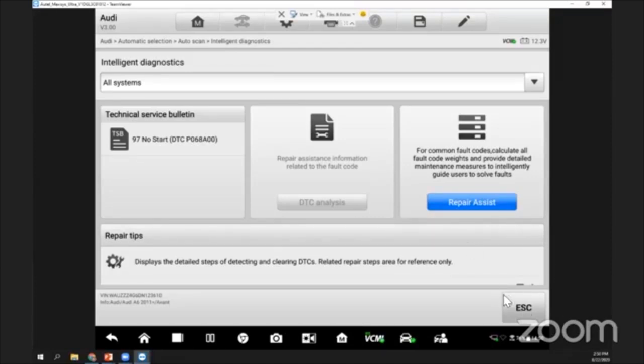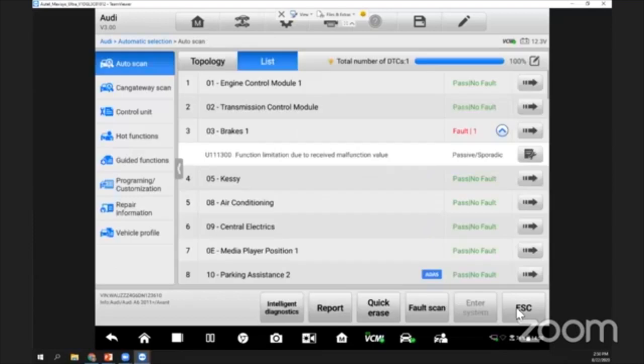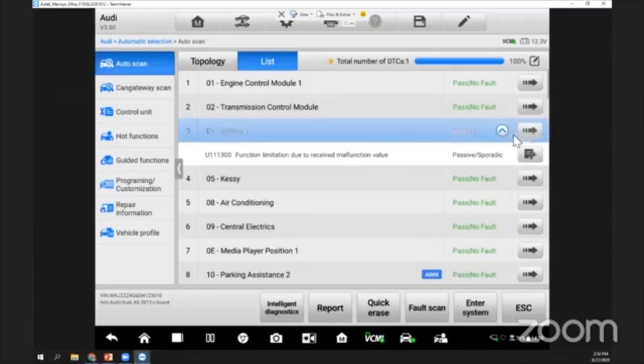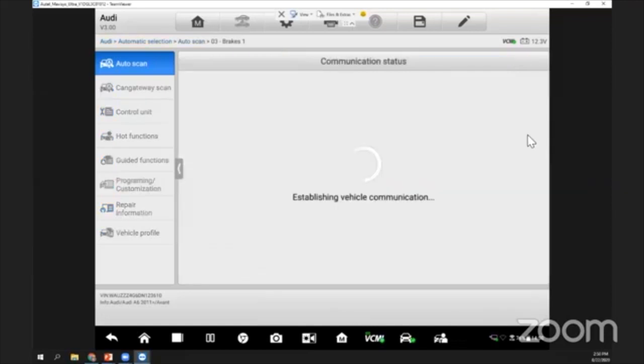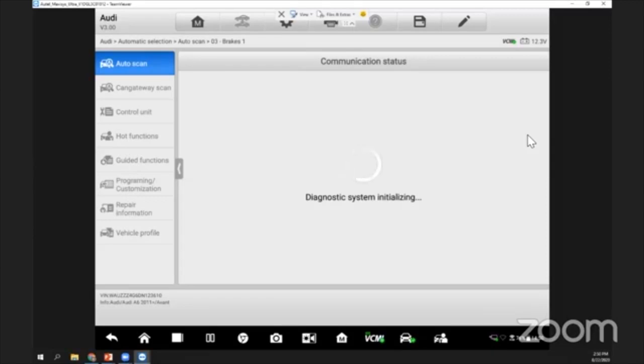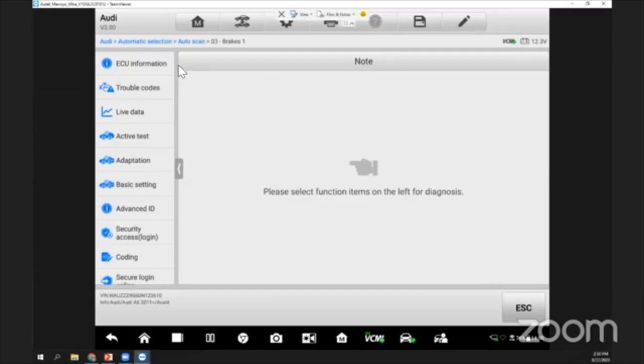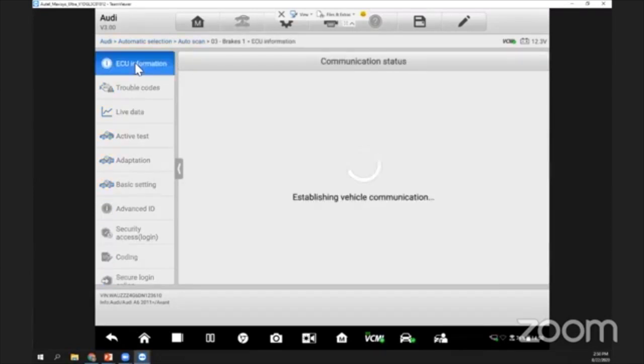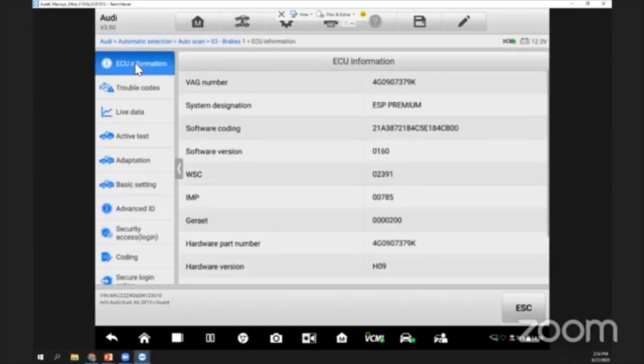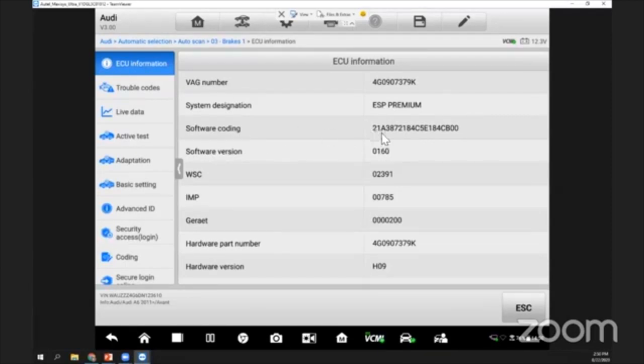We have this repair assist. I'll go into this brake system. From the brake system, what I can see is we have, as I mentioned previously, ECU information, read/clear fault, and so on. Because I'm using the Ultra, the interface is slightly different, but the selection is about the same. We have ECU information here.